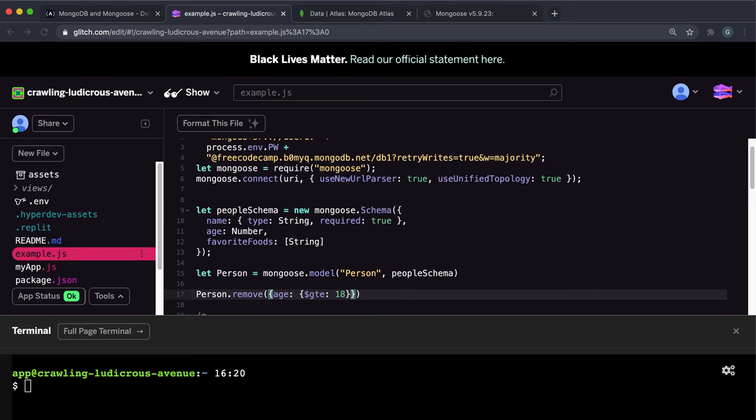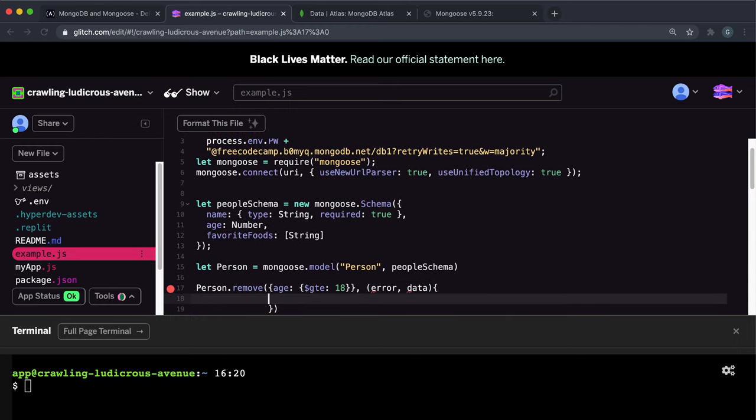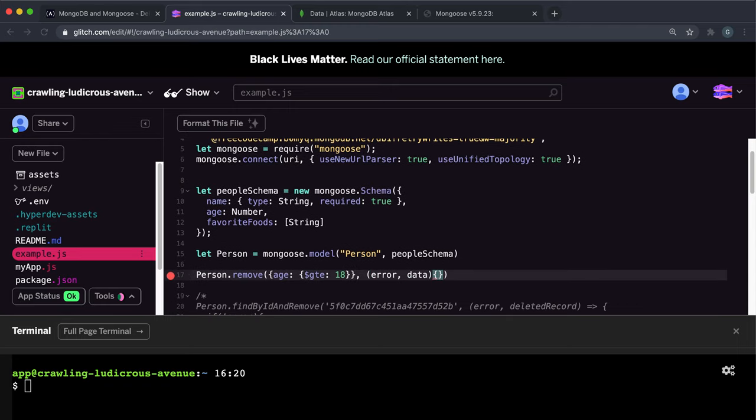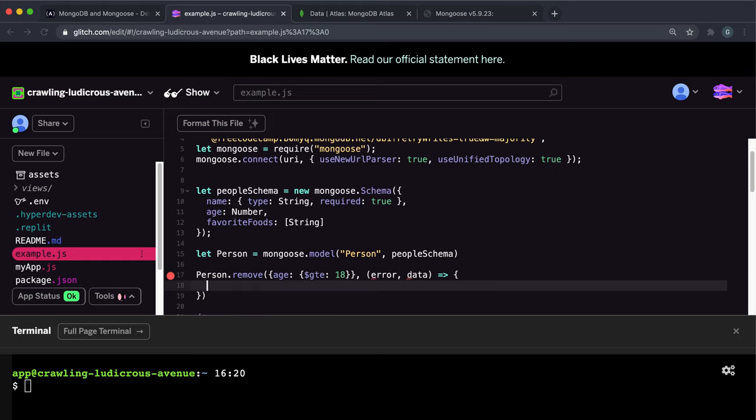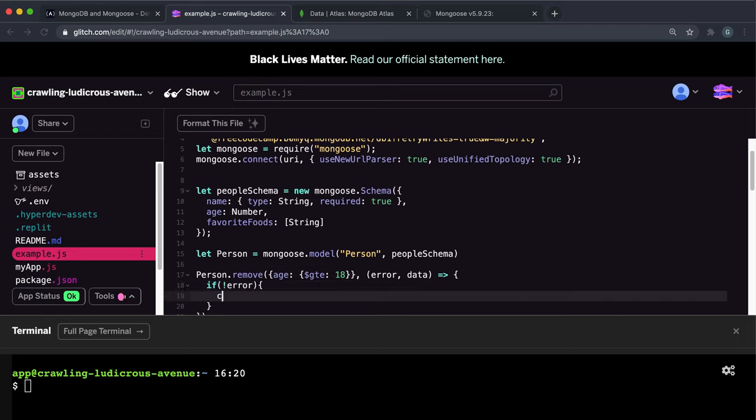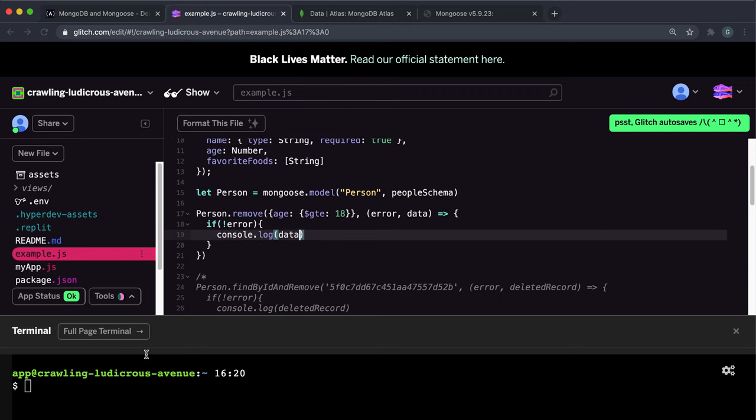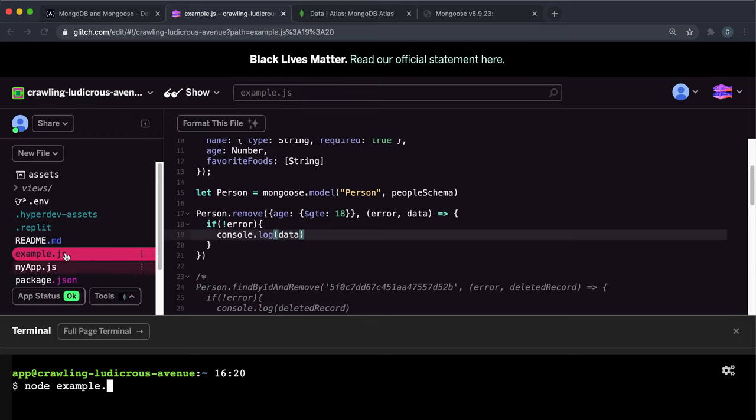And the way next what you can do now is you can have the function that takes in an error and the data. And what we can do once again is if there wasn't an error, we can log this data and look at what we get back. So let's try executing that and see what happens. So we want to do node example.js because this file here is example.js.